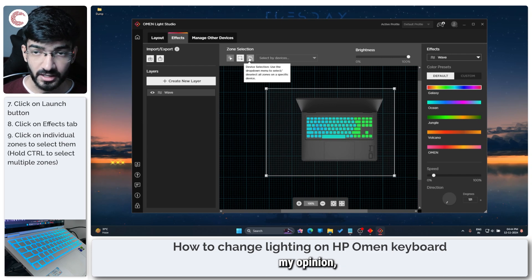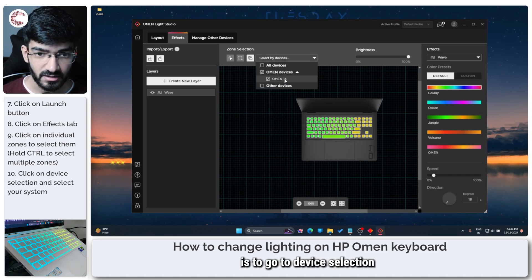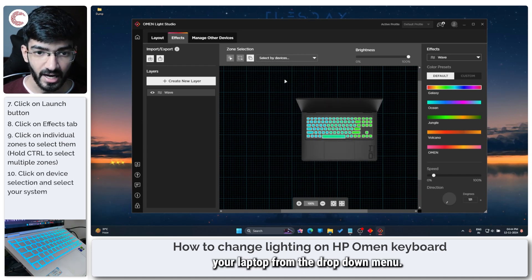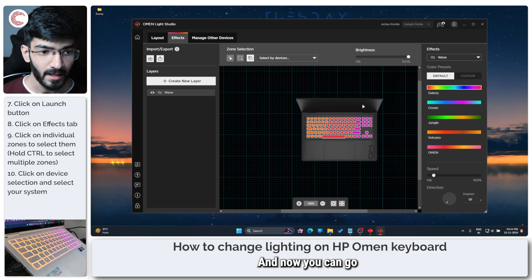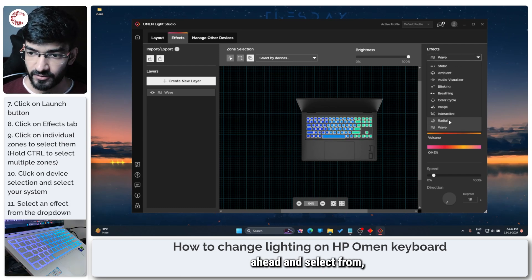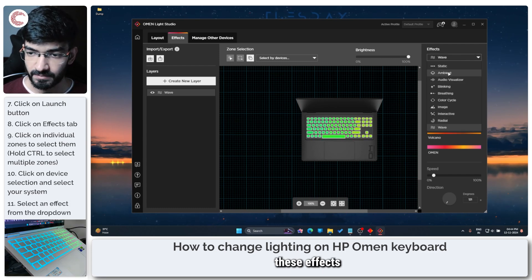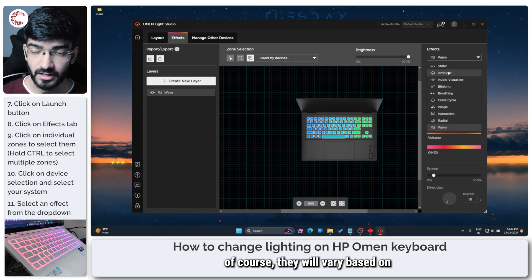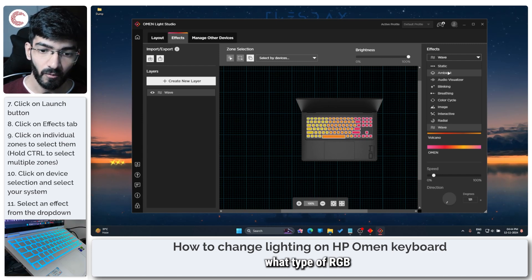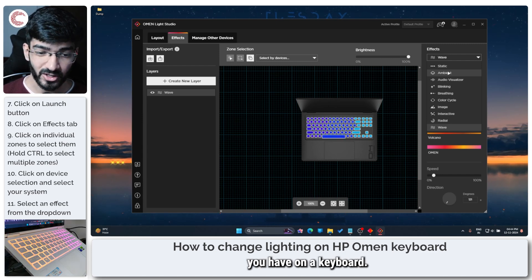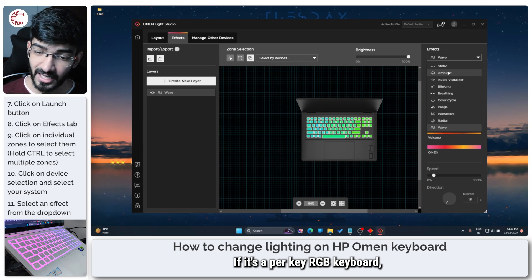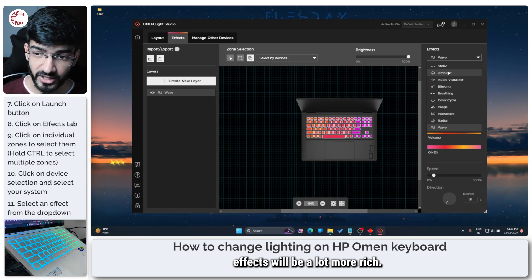The best way to do this in my opinion is to go to device selection and select your laptop from the drop down menu. And now you can go ahead and select from these effects. Of course they will vary based on what type of RGB you have on your keyboard. If it's a per key RGB keyboard the effects will be a lot more rich. I only have a four zone one.